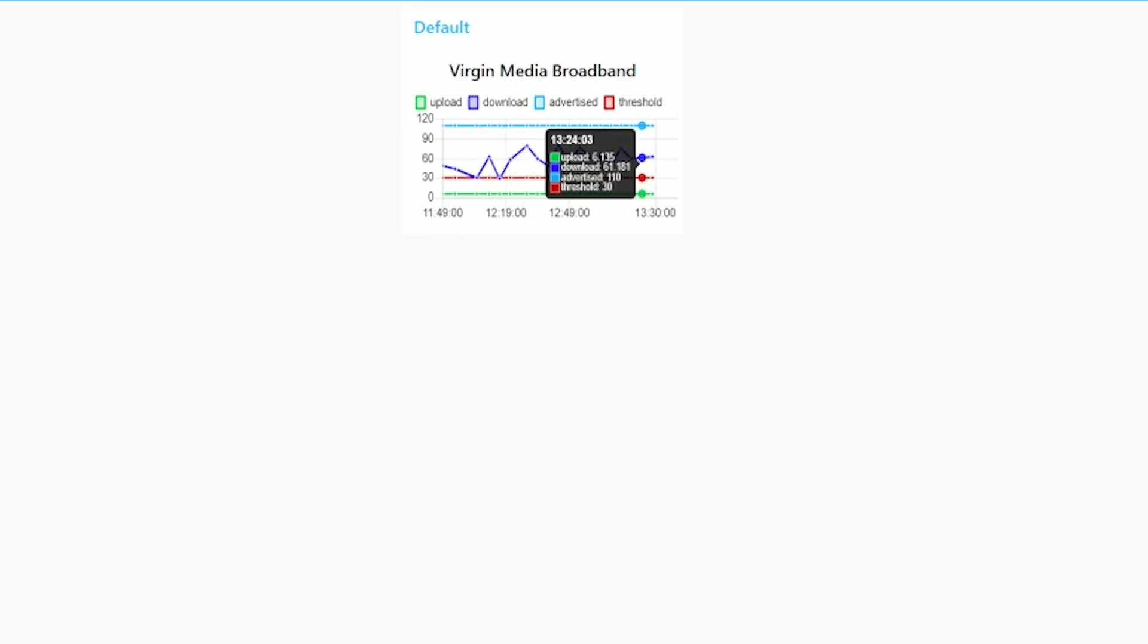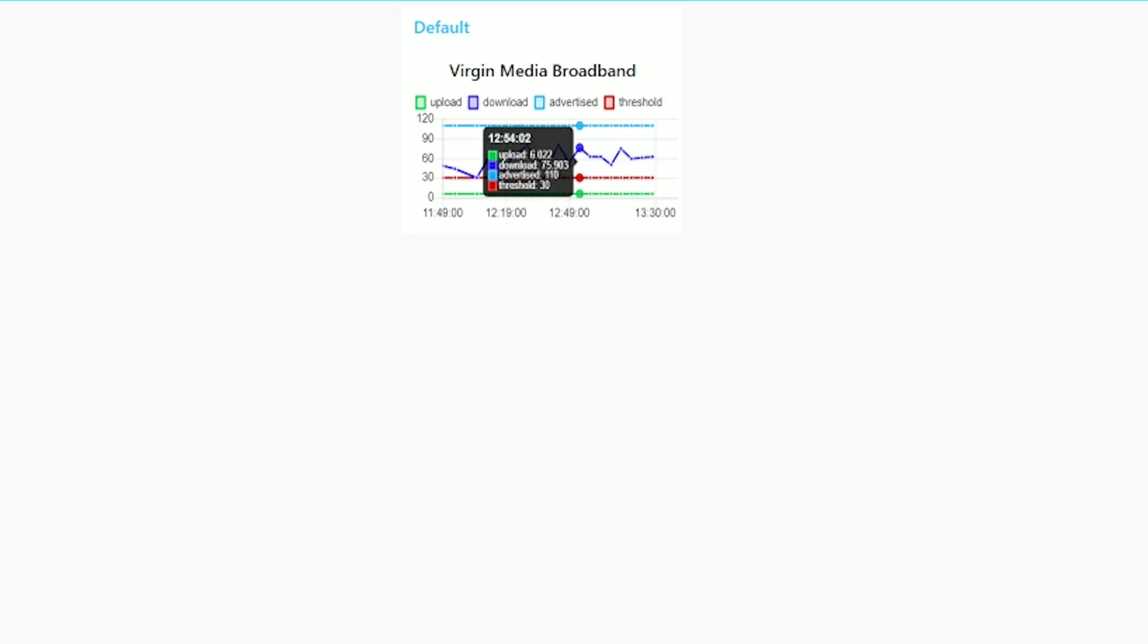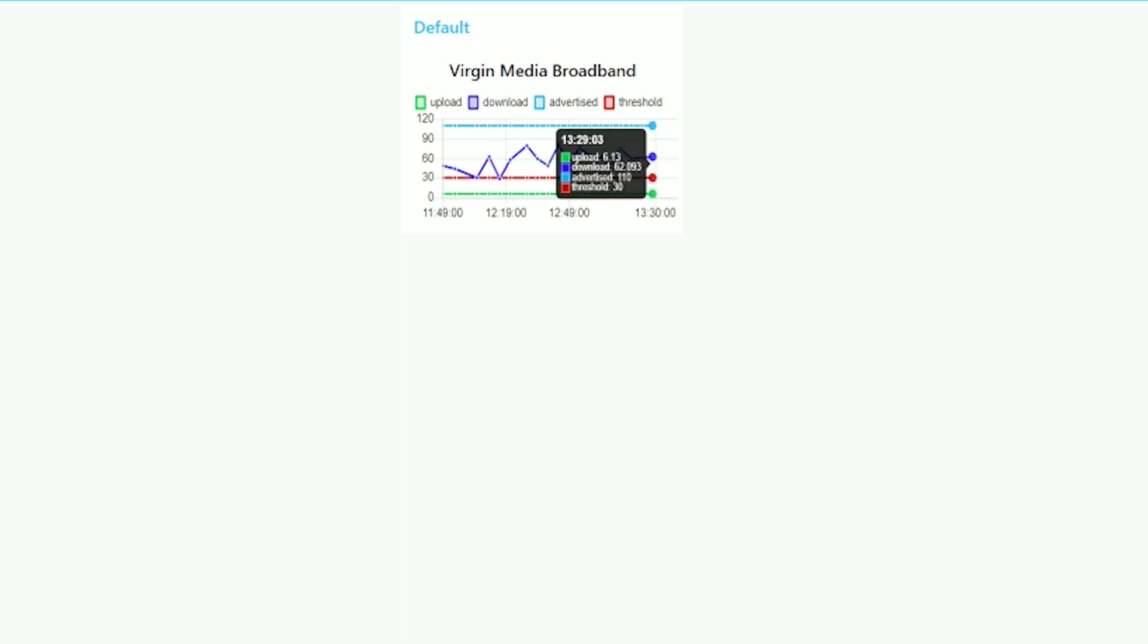The top line blue is the advertised speed and it's 110 in my circumstances, then download, you have that purple and red one is the threshold and the green one is the upload speed so you can monitor how your ISP is performing right now. Now for tests I've got every five minutes but I'm gonna set it back to one hour.